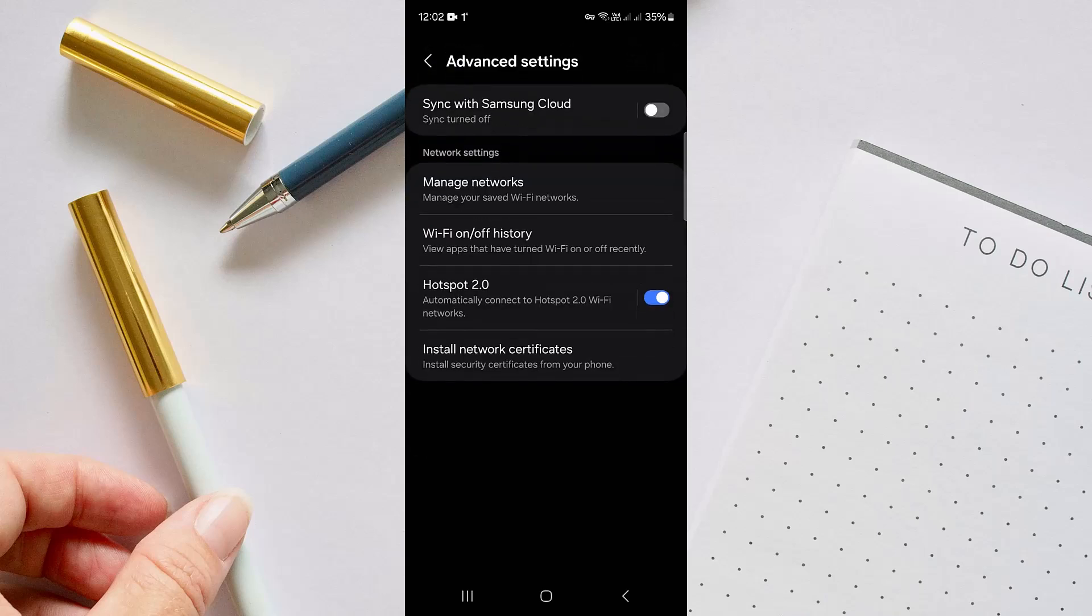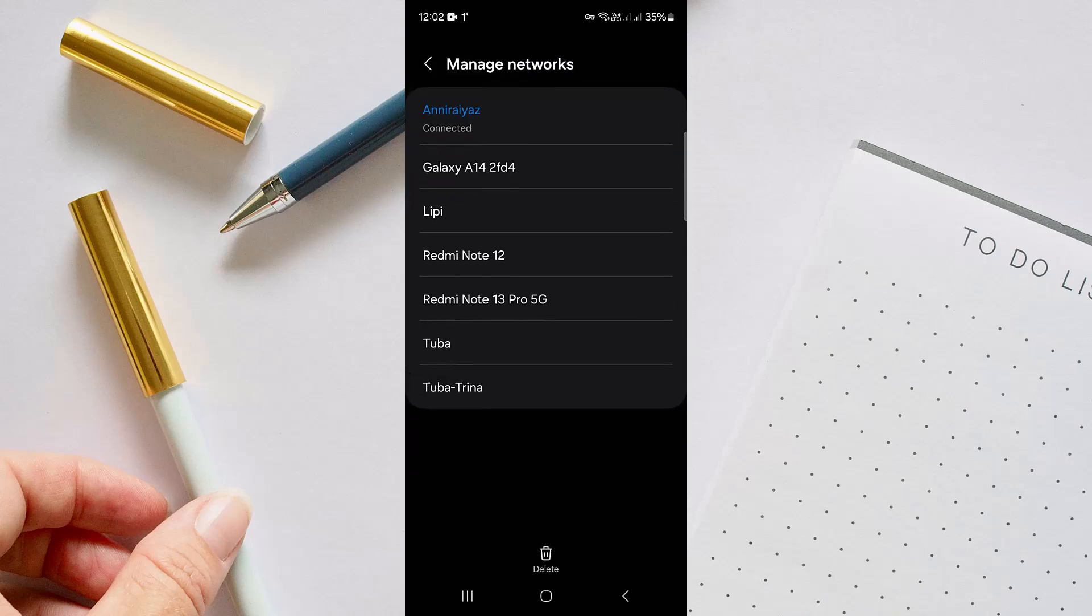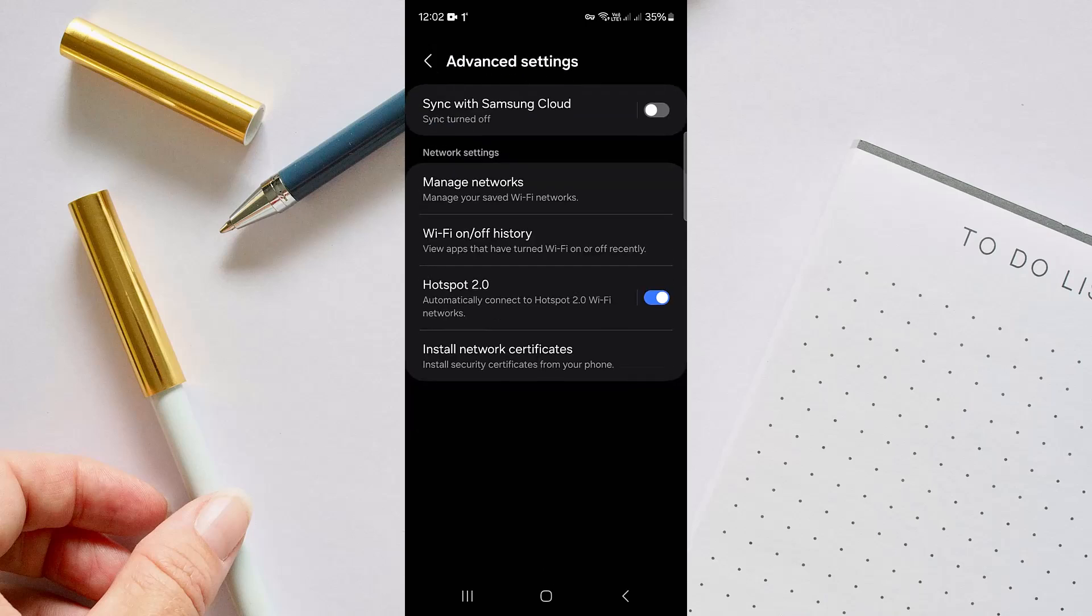In here there might be several options. You have to go to Manage Networks. So here, check that if your Wi-Fi network connection is proper and you are using the right one.